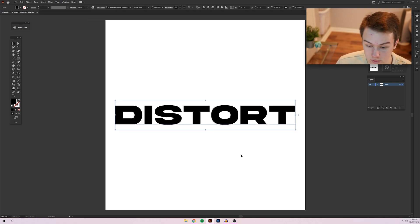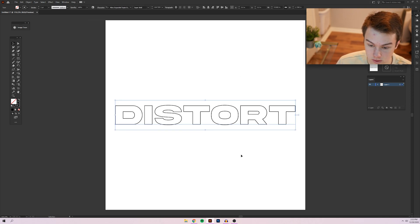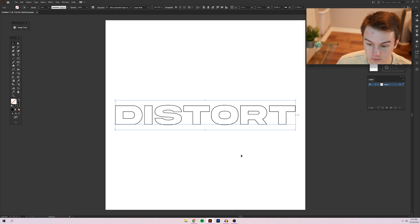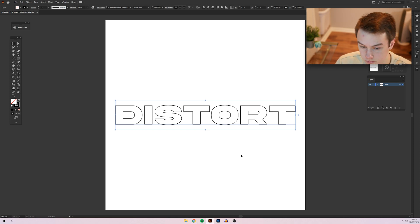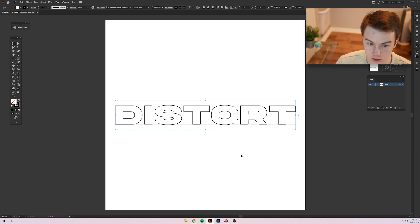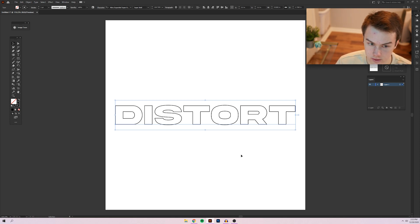So I'm going to press shift X to switch this to a stroke. You don't necessarily have to make it a stroke. You could do a fill. You could do a fill and a stroke if you really wanted to. The effect works regardless. I just think it looks cool with a stroke effect.